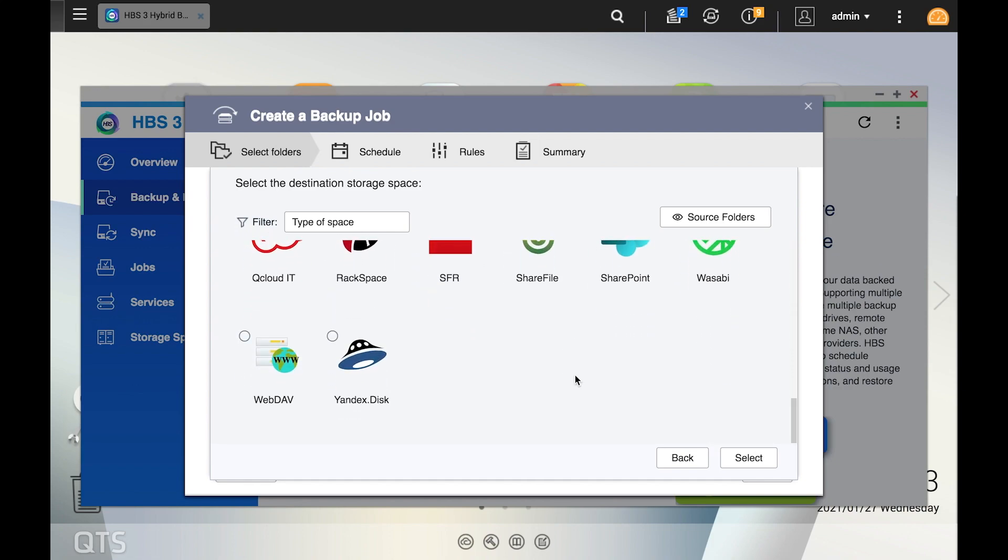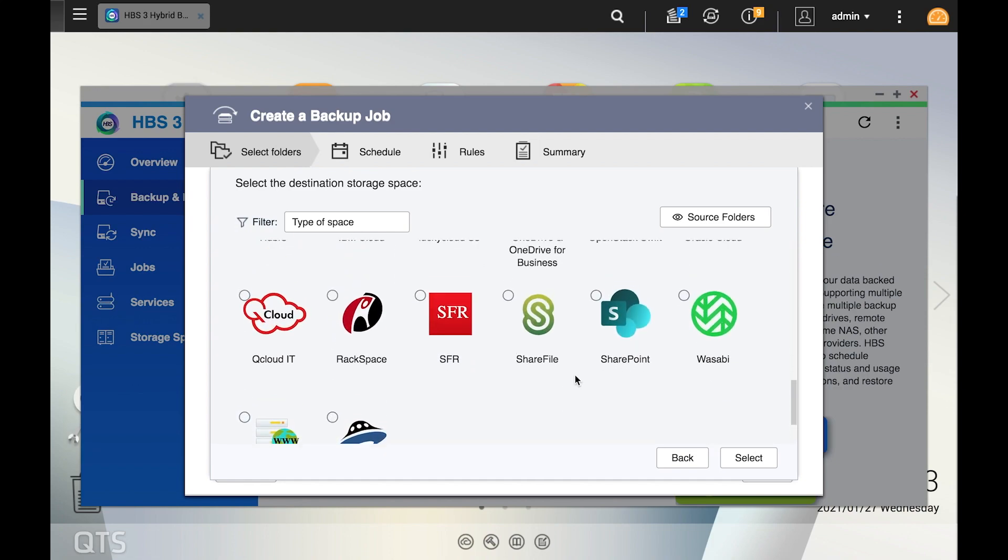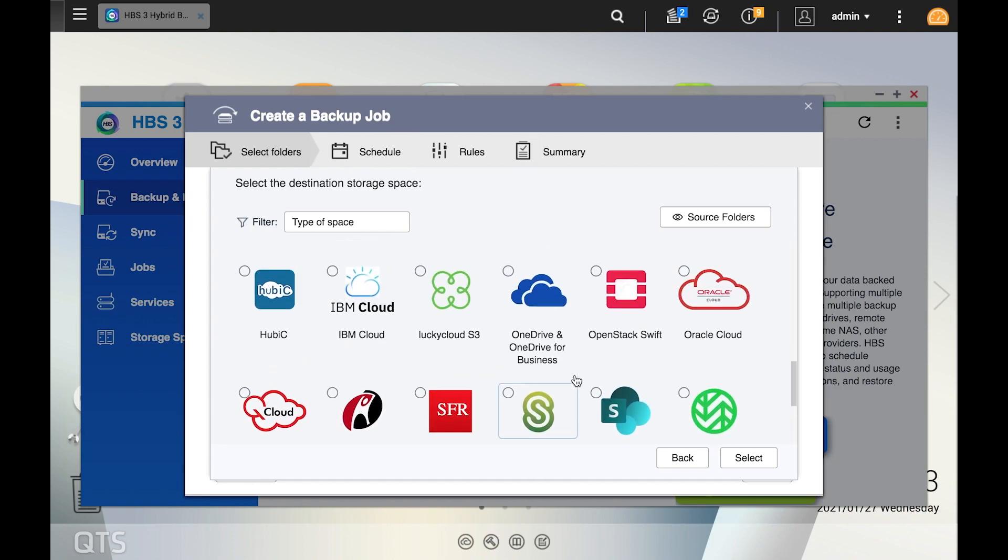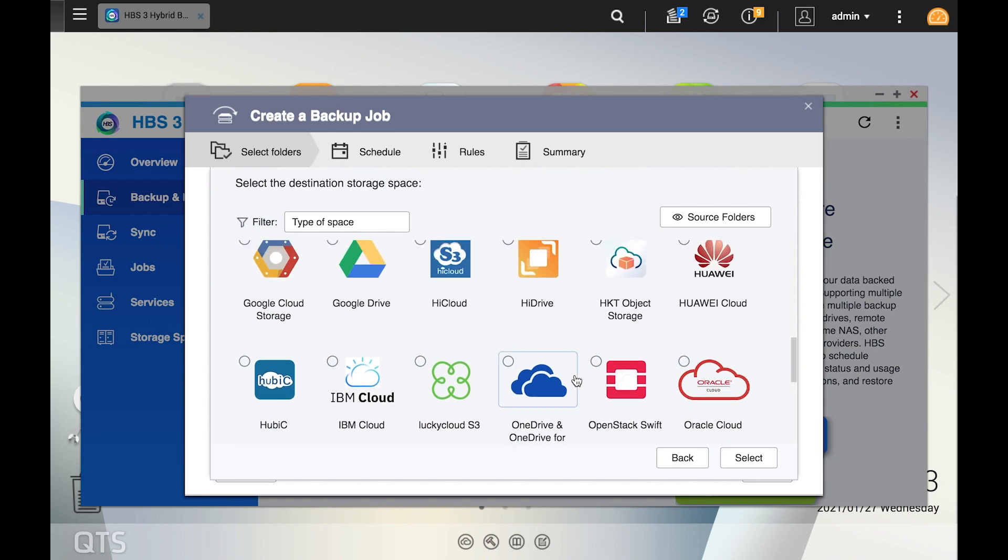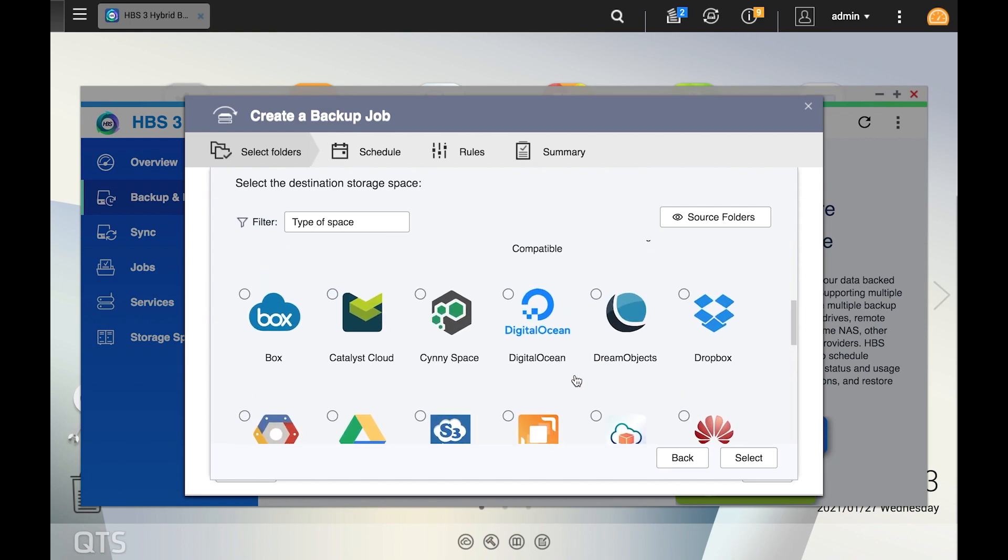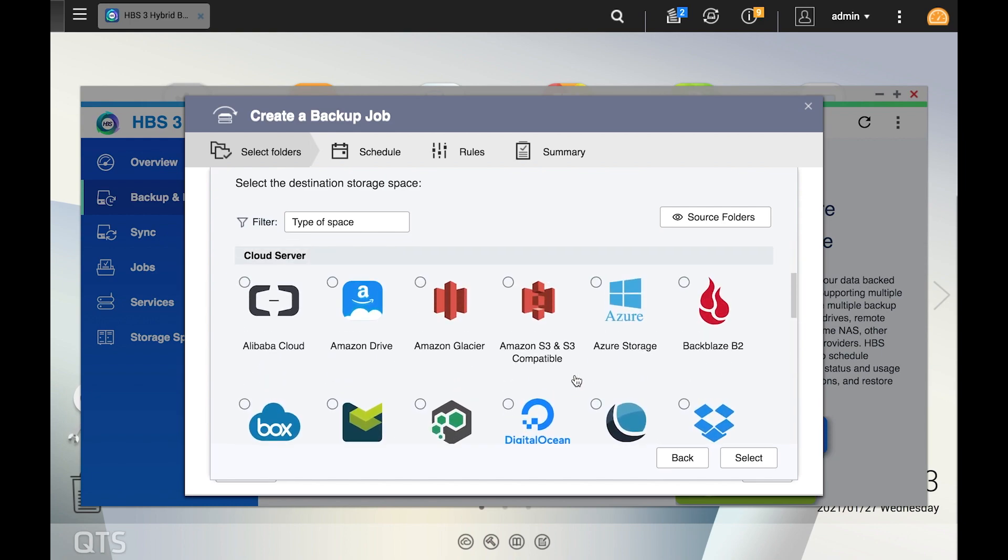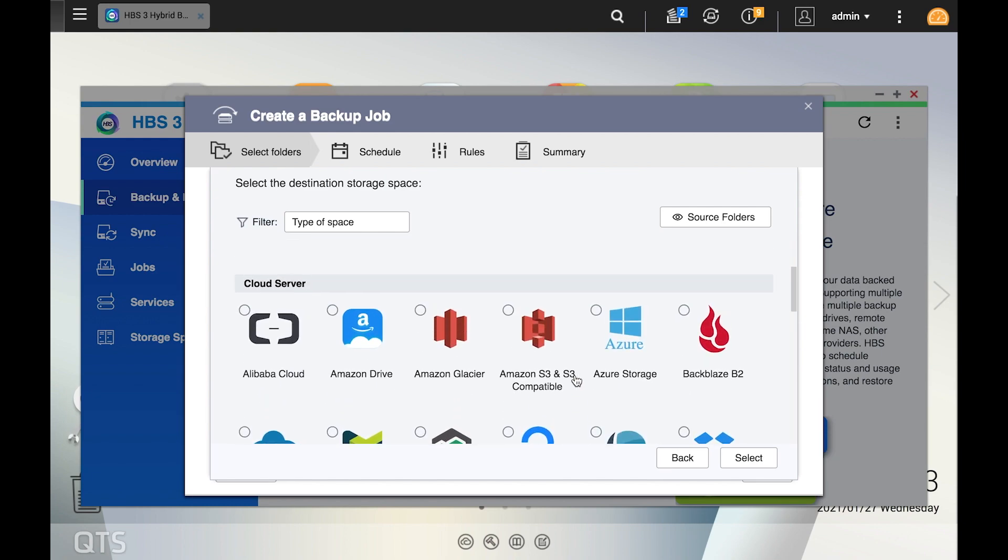Such as Alibaba Cloud, Amazon Drive, Azure Storage, Backblaze B2, Amazon S3 which we'll be using here, and many more. Make your selection.